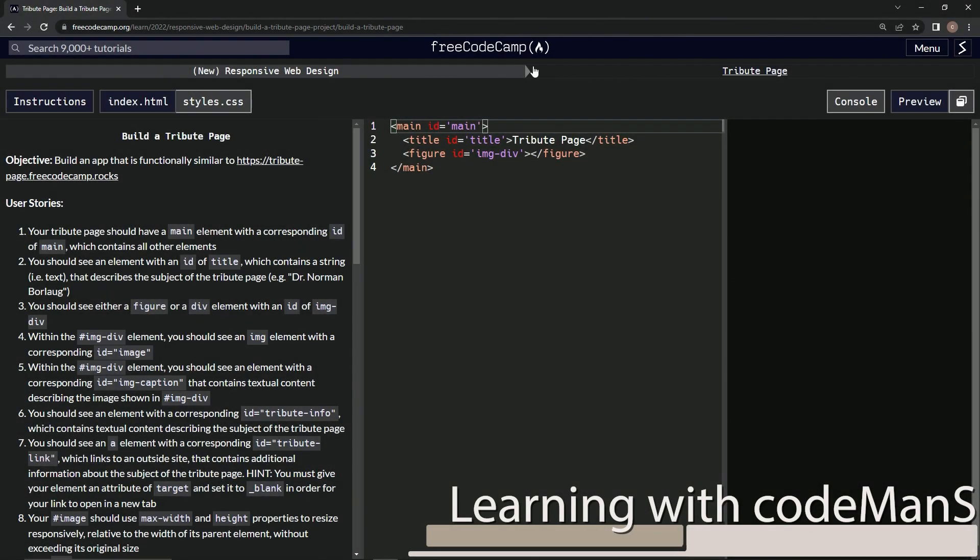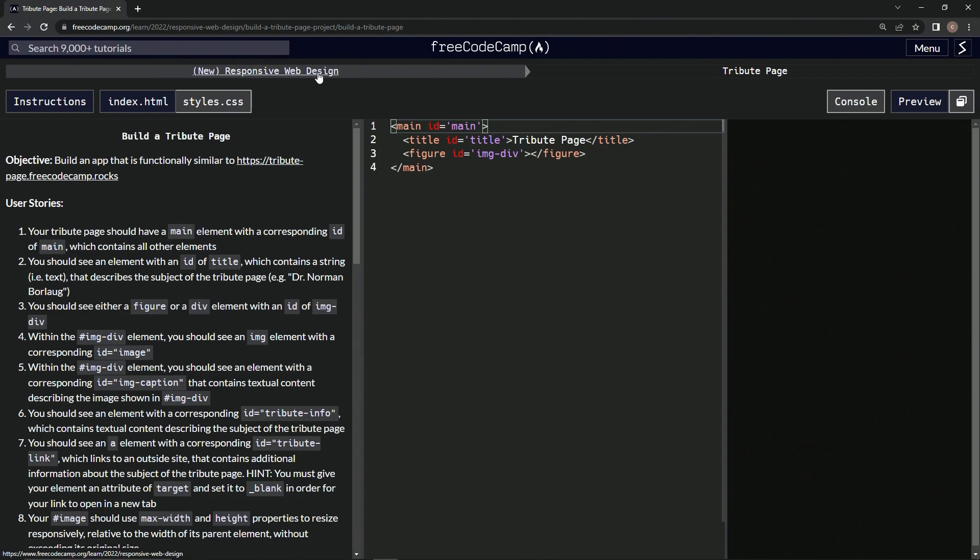Alright, now we're doing FreeCodeCamp New Responsive Web Design, Build a Tribute Page, User Stories Number 4.